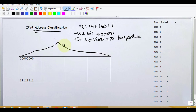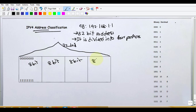32-bit, 4 portions are divided. Each 1 portion is 8-bit. 1 portion — 8-bit. 1 portion — 8-bit. 1 portion — 8-bit.